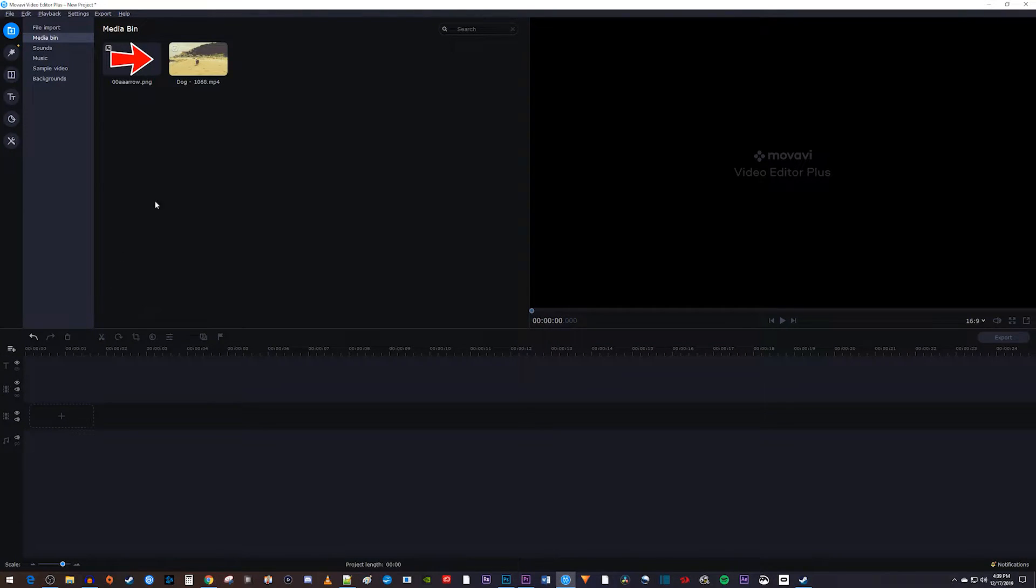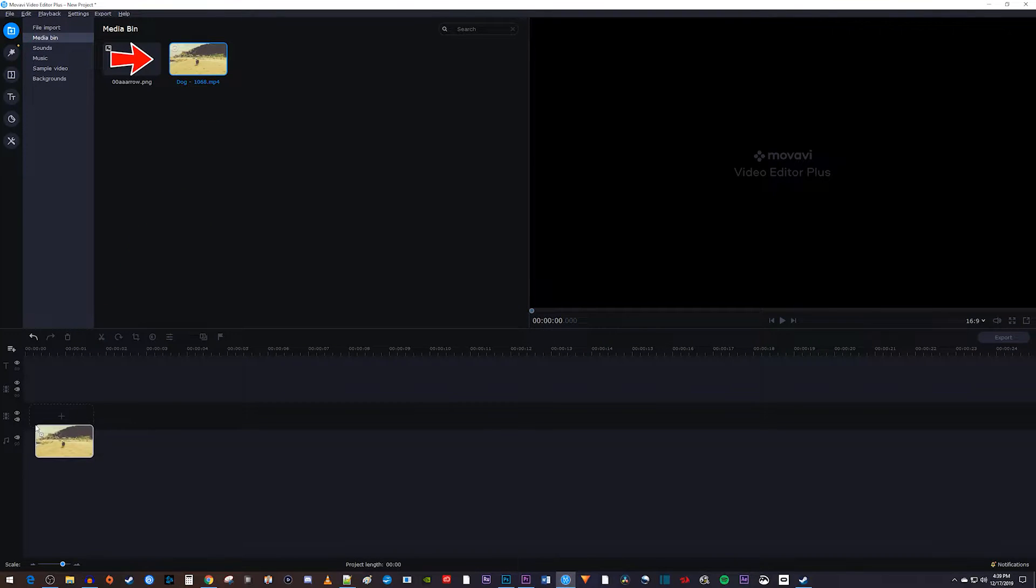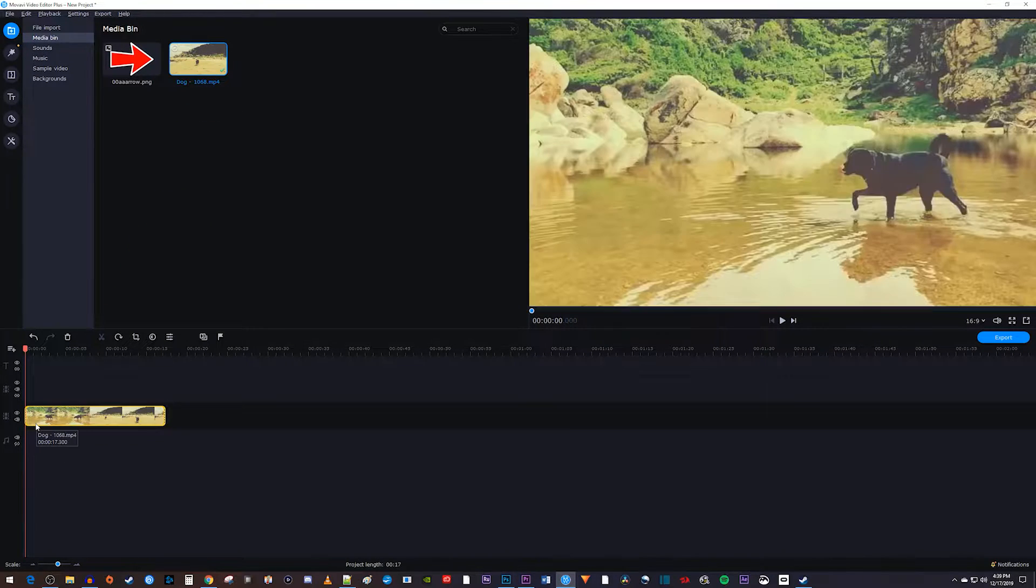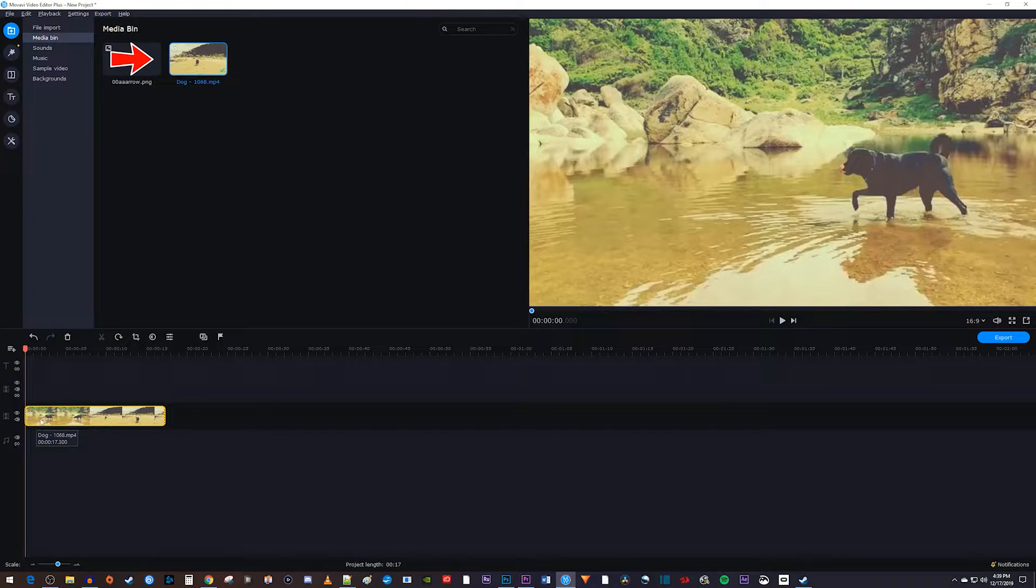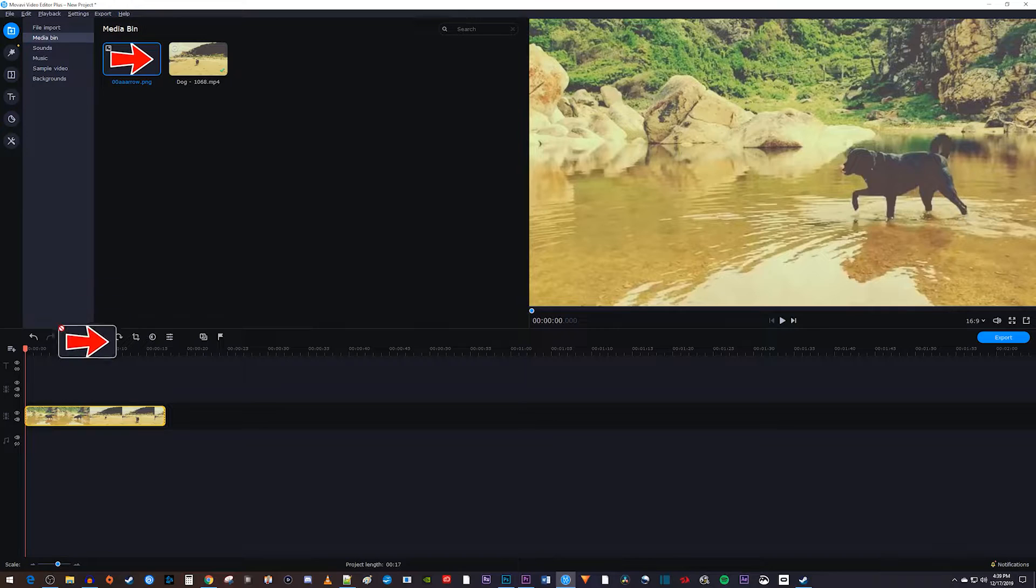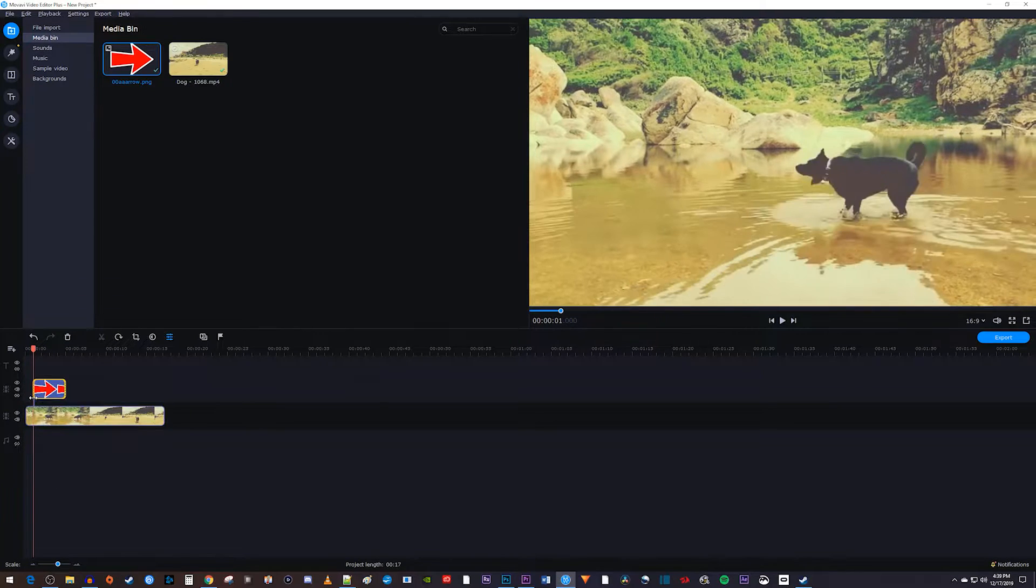Now that we have two video tracks, I'm going to drag my video footage onto the bottom track. And I'll drag the image I'd like to animate onto the track above it.